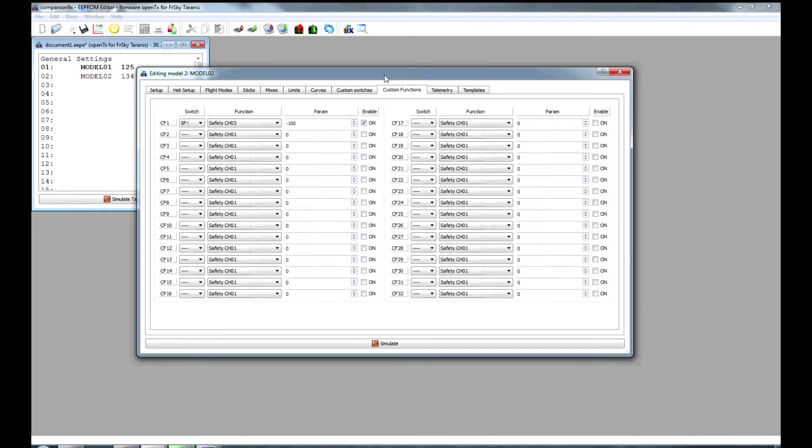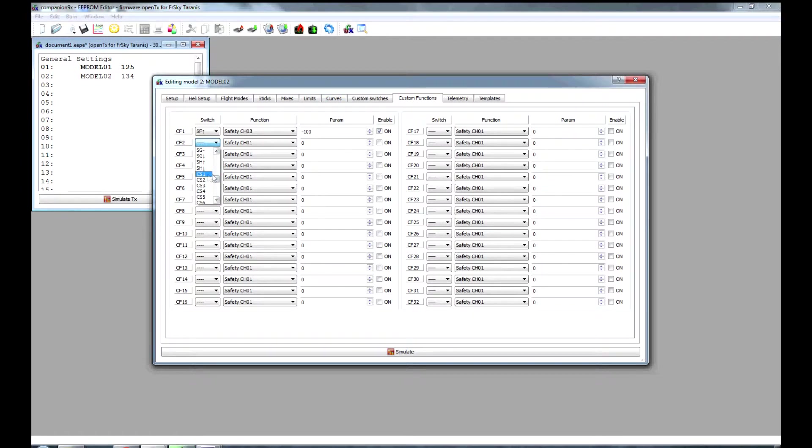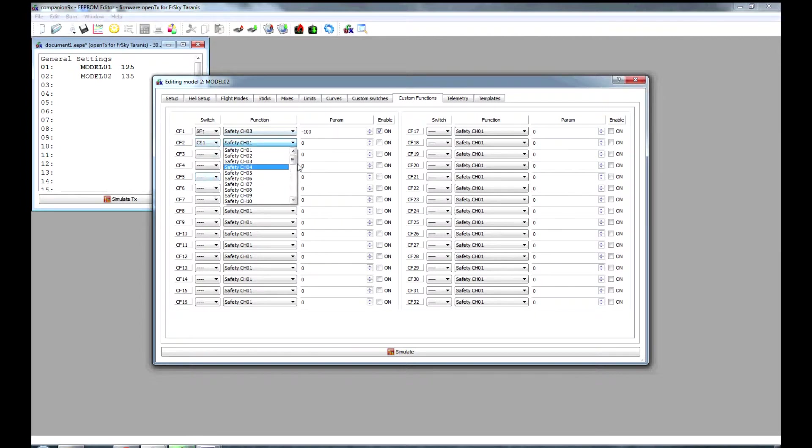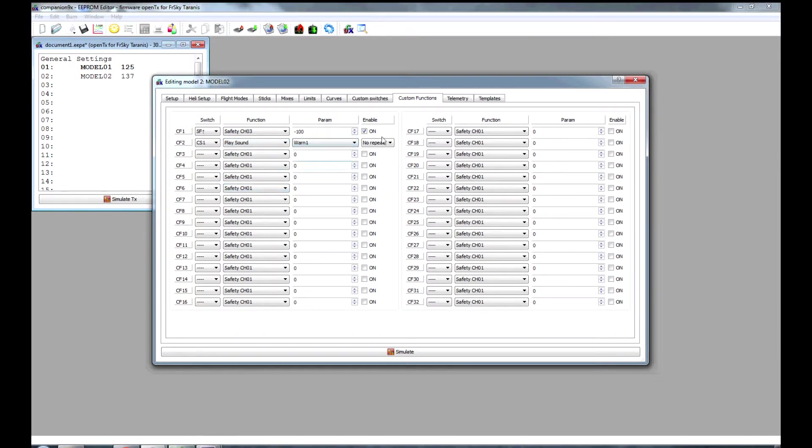So the custom function we want now will be to be on when our custom switch 1 comes on. And that will be to play the sound, say for 1 in 1, repeat every 5 seconds.